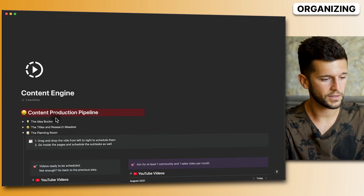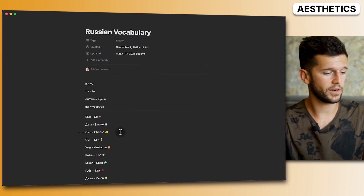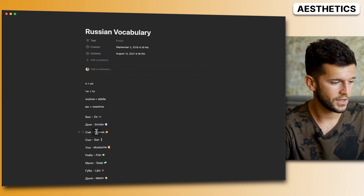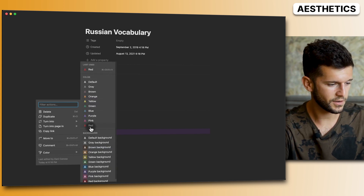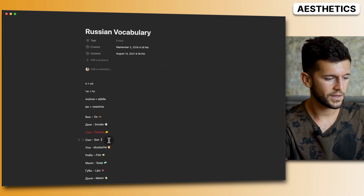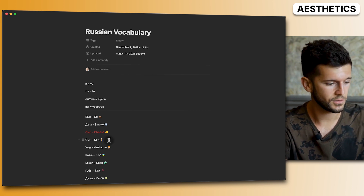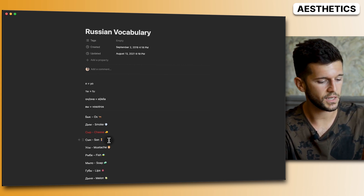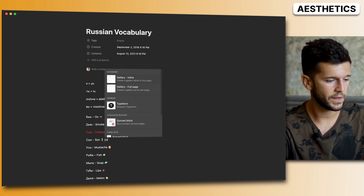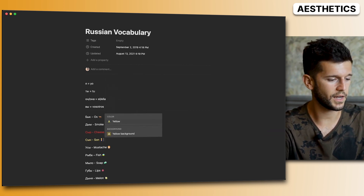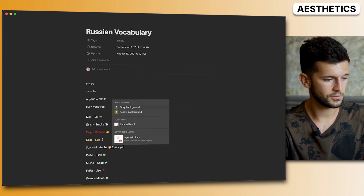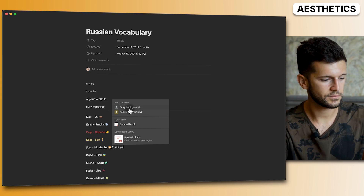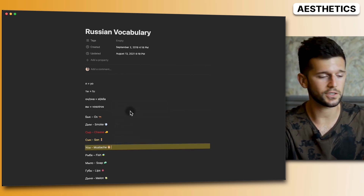Tip eleven: change colors efficiently. You probably know you can go to the color menu to change text color, but there's a faster way. Just type '/yellow' and hit Enter to color the text yellow. You can also do '/background yellow' for a background color. You don't even need to finish typing — it's much faster than using the menu.